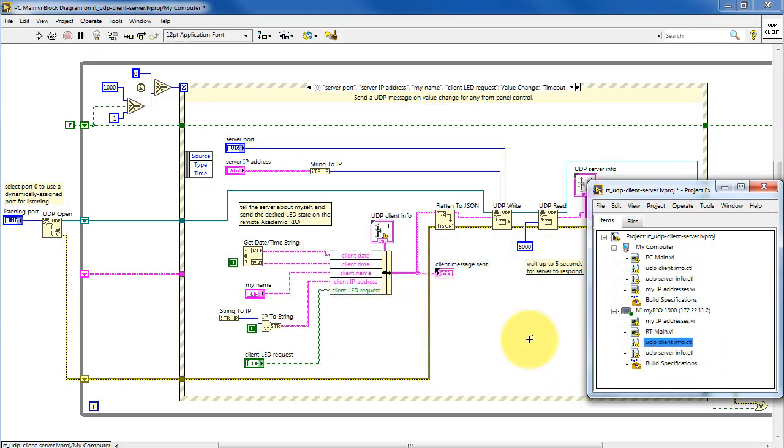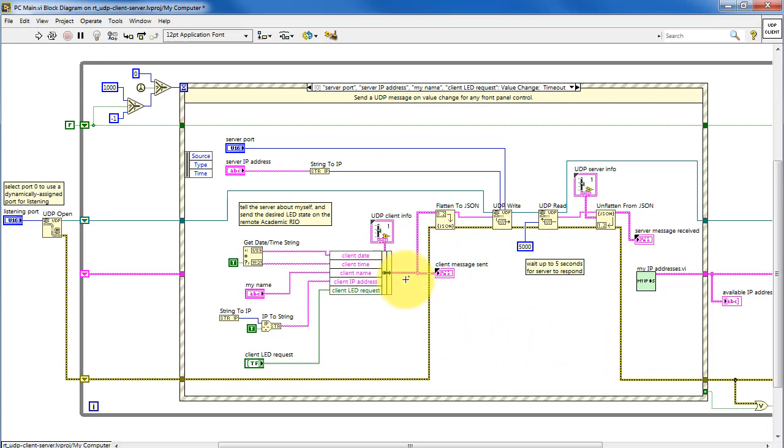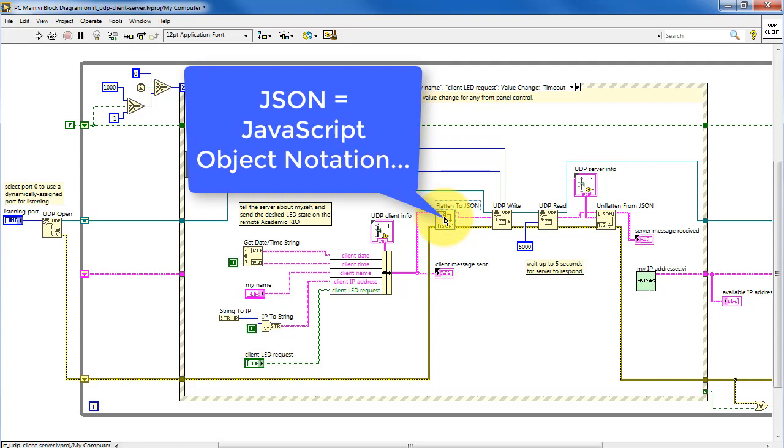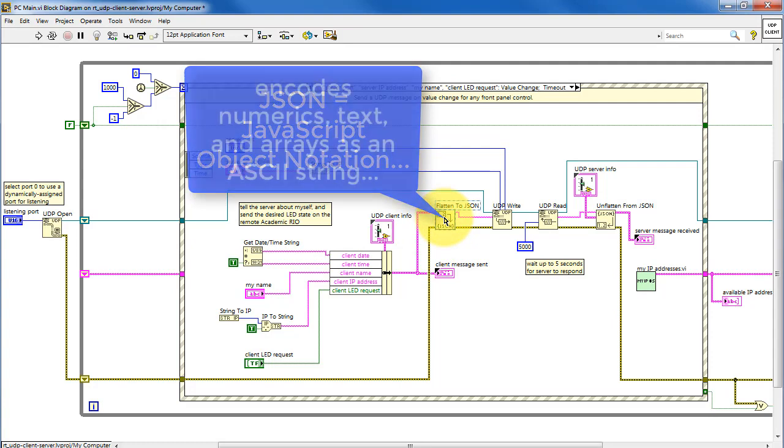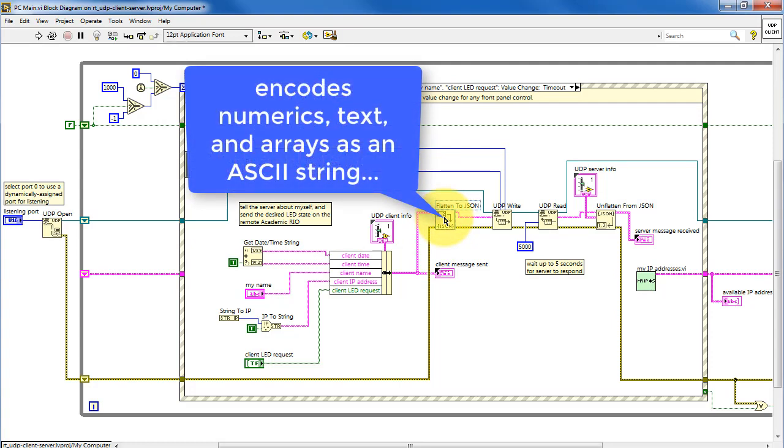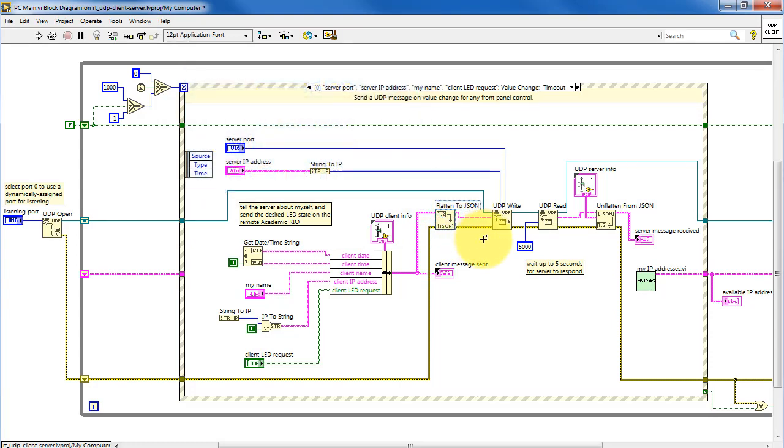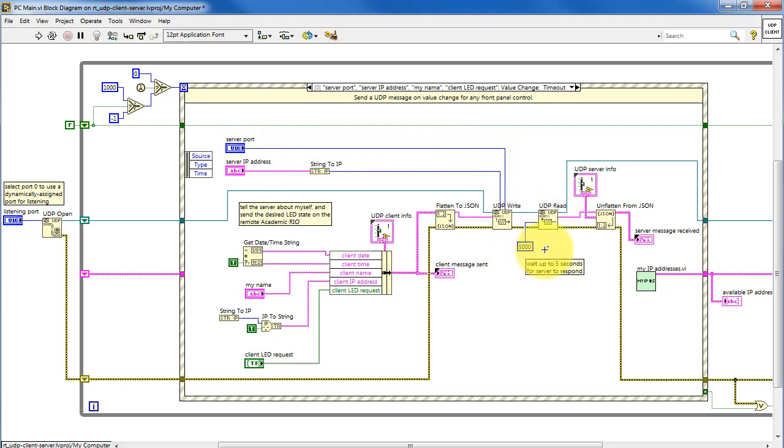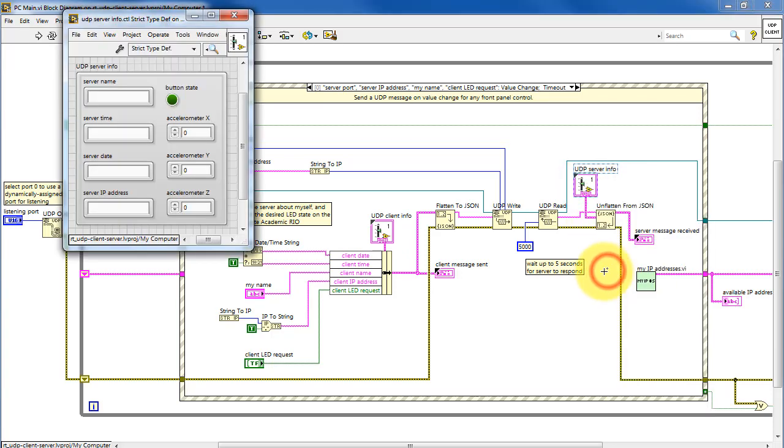Alright, once this cluster has been defined, we flatten it to a JSON string, JavaScript Object Notation. This is an ASCII string that encodes numerics, text, and arrays. This JSON string is sent as the UDP datagram to the server IP address and port number. And then the PC host waits for up to 5 seconds for the server on the RT target to respond. The response, which is also a JSON string, is unflattened based on the cluster defined by the type definition.